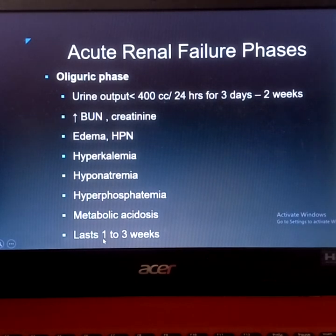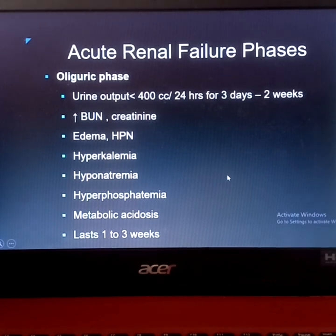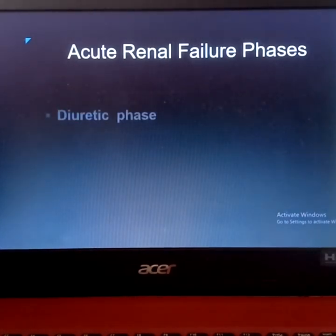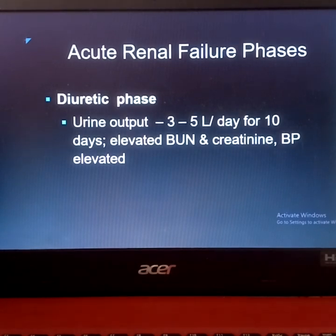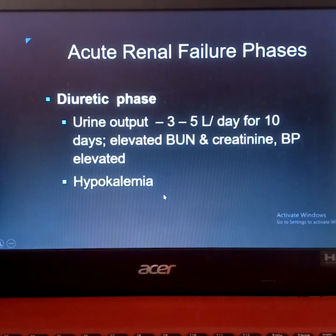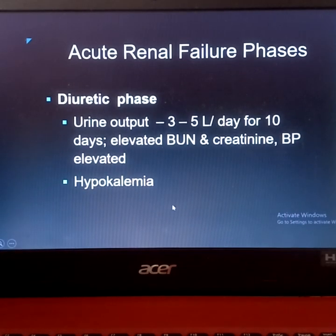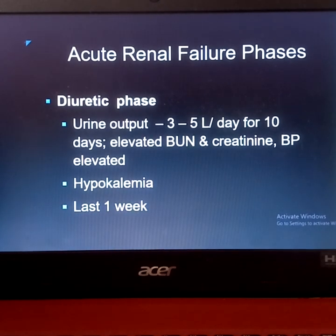The oliguric phase can last one to three weeks depending on the patient's condition. After this, the body can recuperate and the kidney may begin to heal. This leads into the diuretic phase, where urine output increases to 3 to 5 liters per day for about 10 days. Elevated BUN, creatinine, and blood pressure are still present. Hypokalemia now occurs as excess potassium is excreted through urine, and this phase may last about one week.